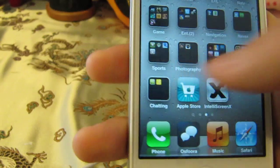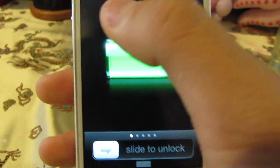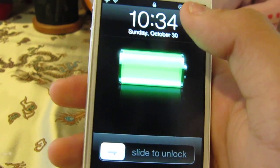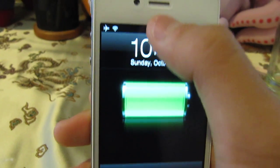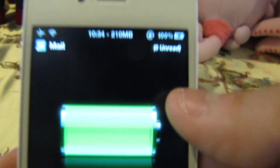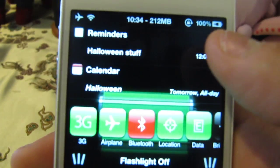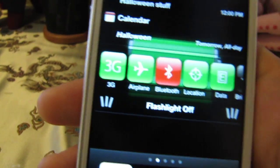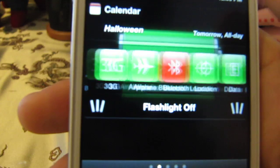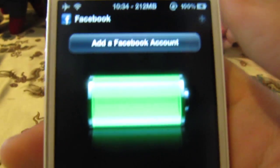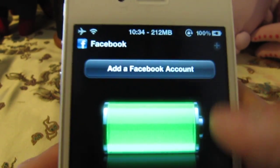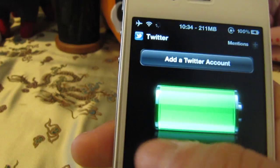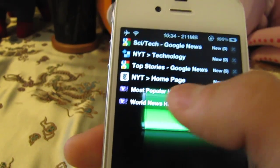I'll go to my lock screen and show you what it looks like. You can scroll down and see your mail. Same thing here — reminders, calendar, SB Settings toggles, flashlight. You can see your Facebook news feed and Twitter timeline and you can also tweet from there too.